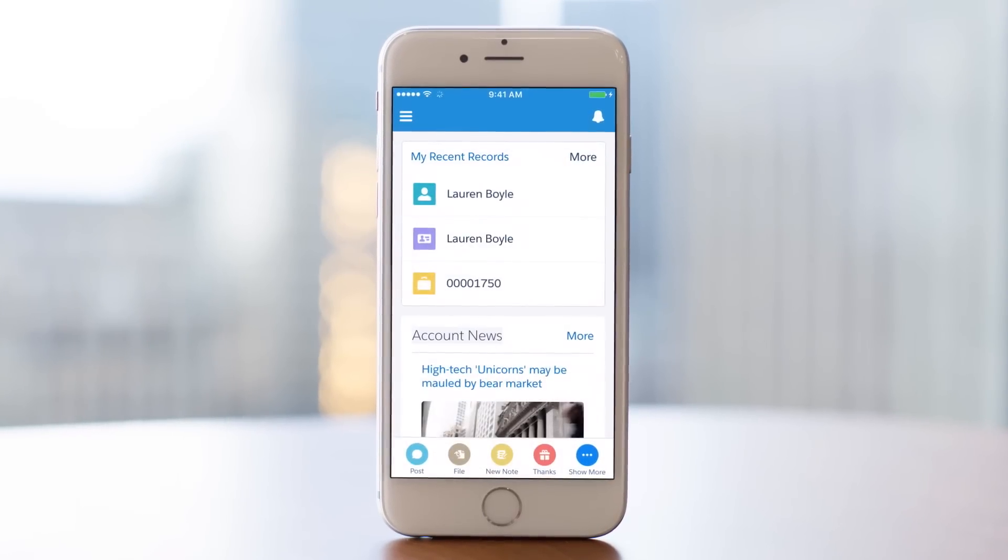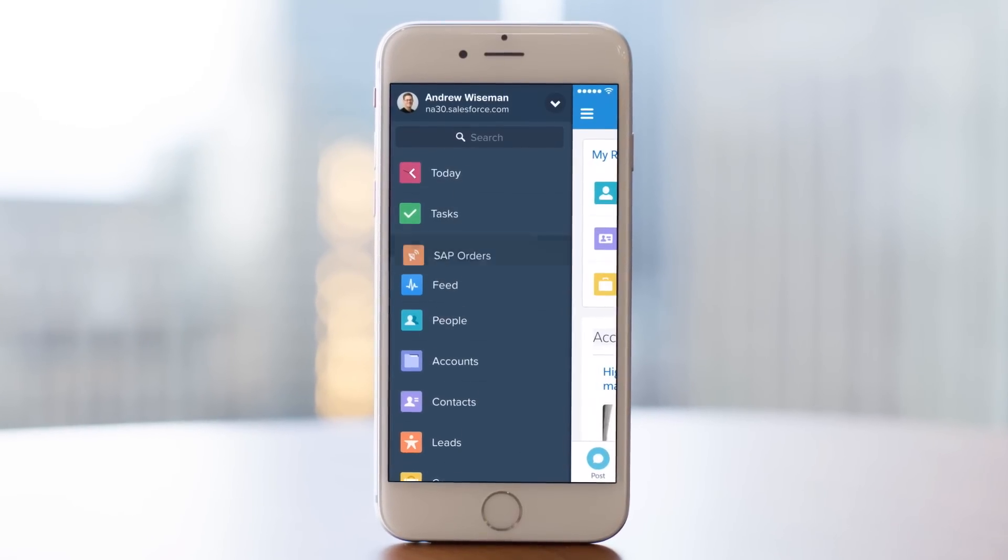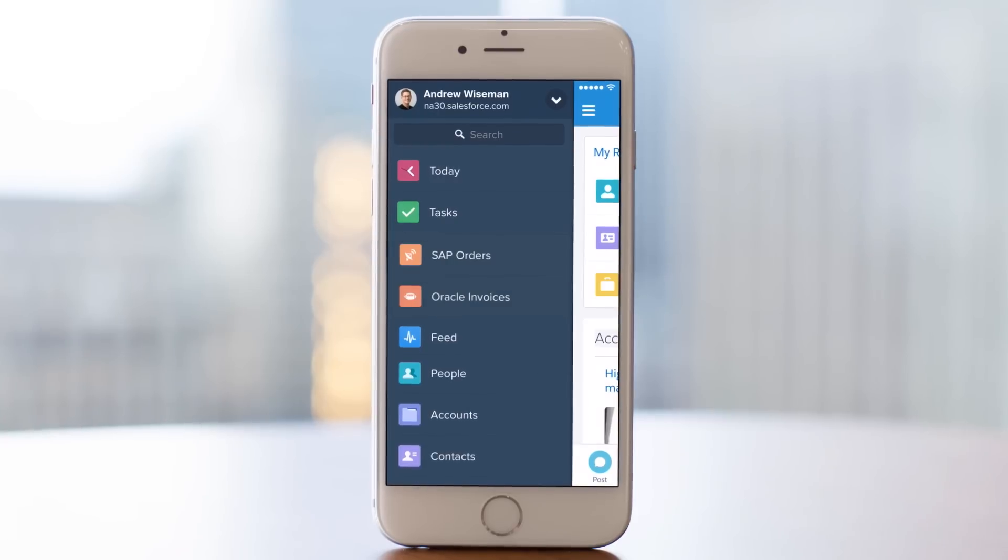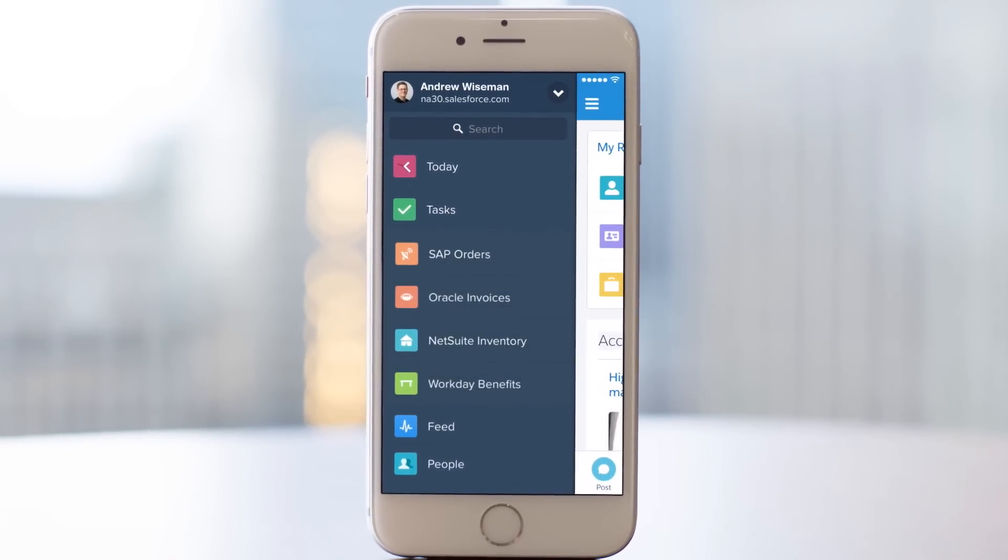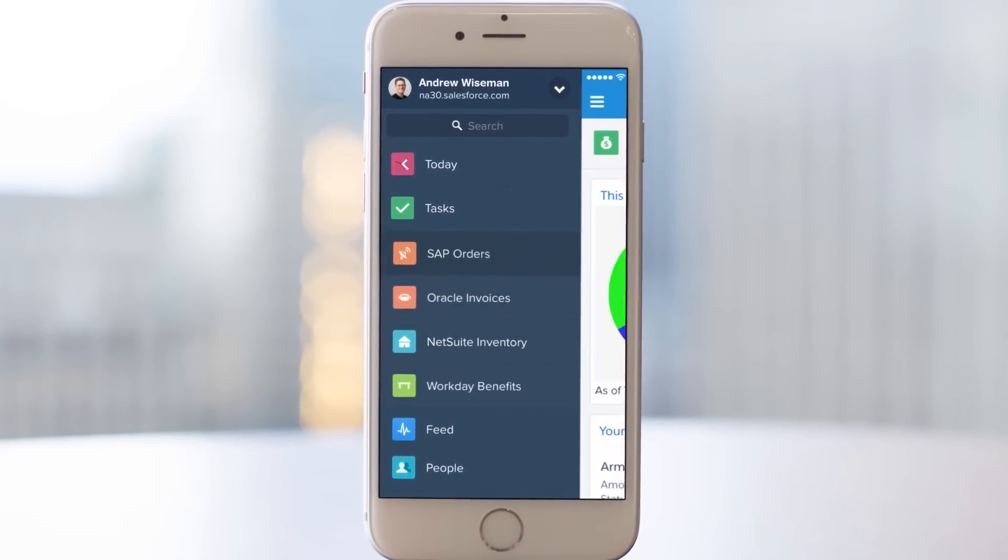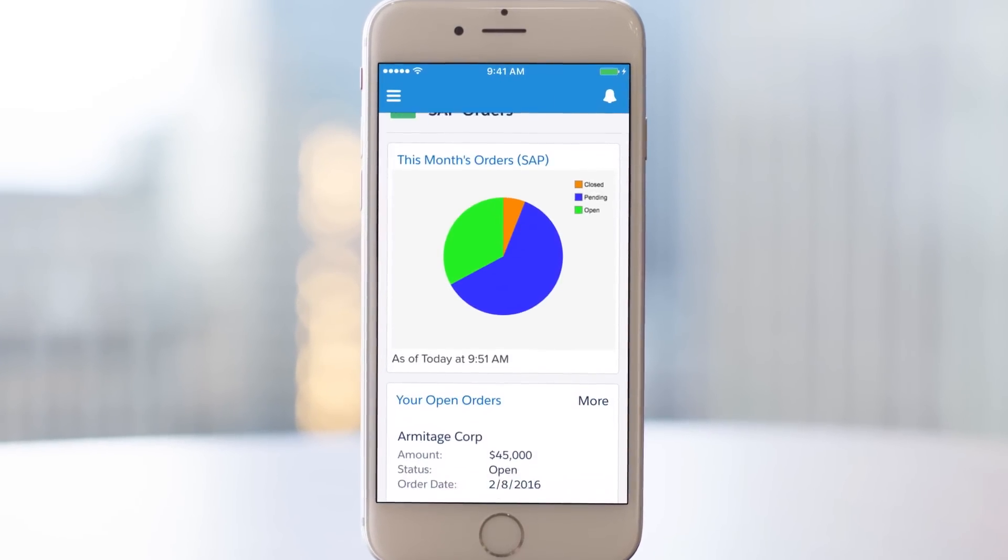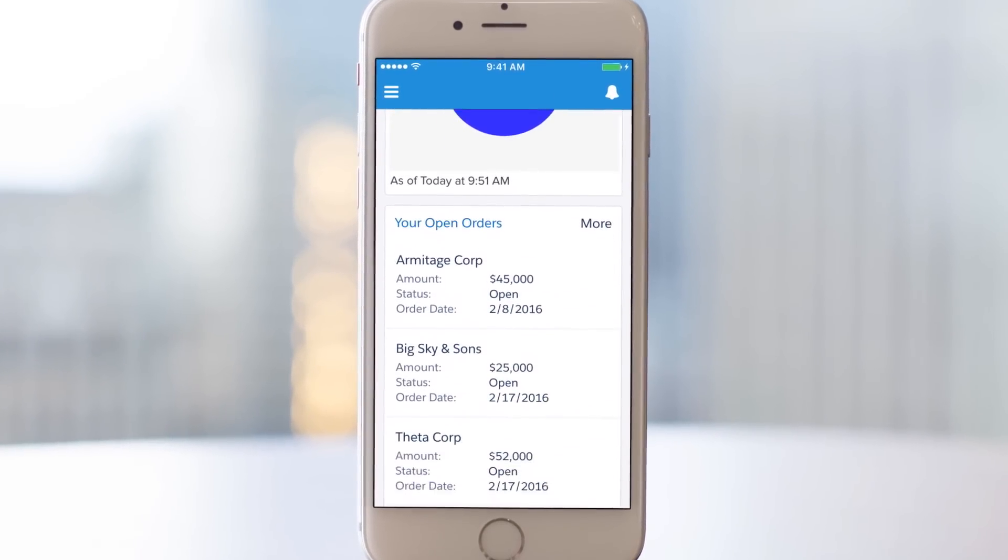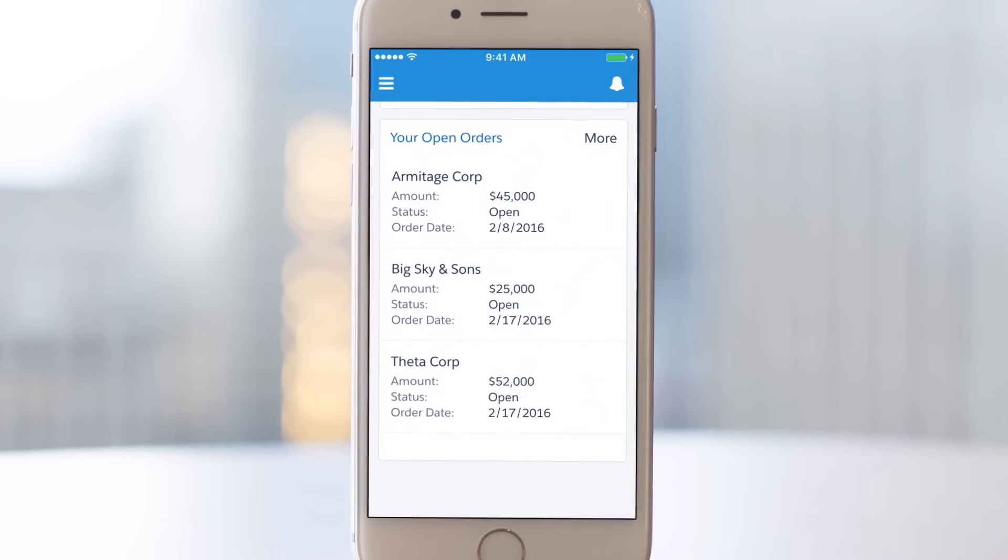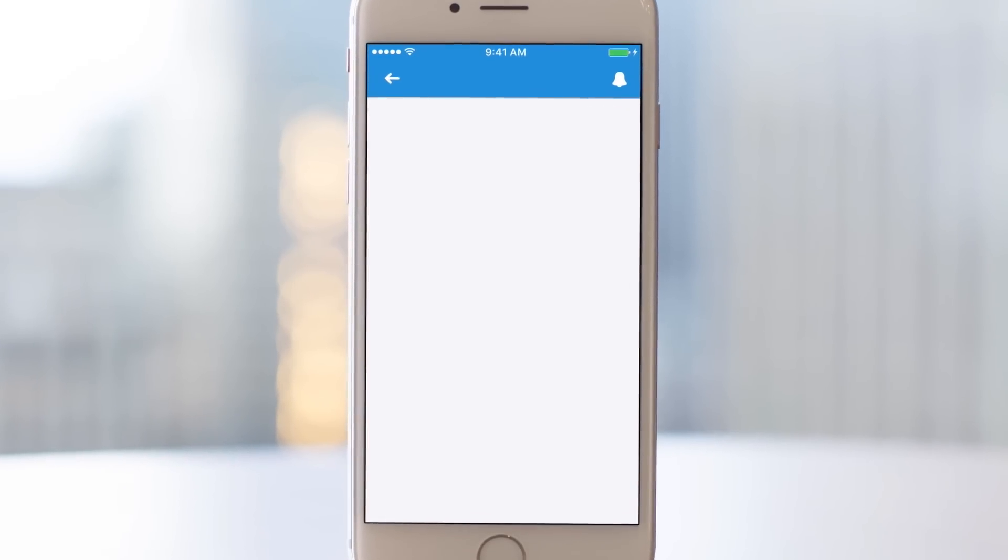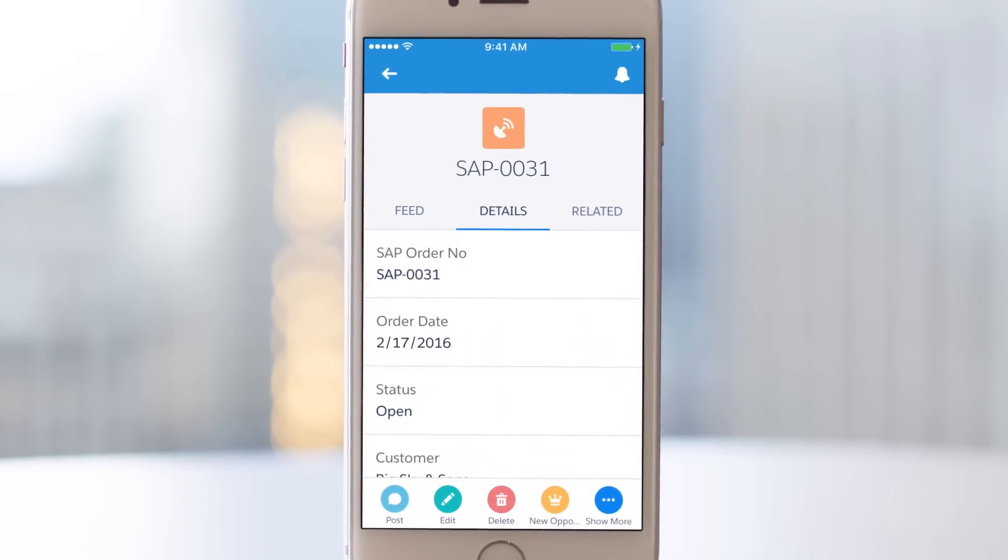Salesforce Connect is the fastest way to integrate external data sources into Salesforce, making your employees more productive with a 360-degree view of your enterprise data from any device.